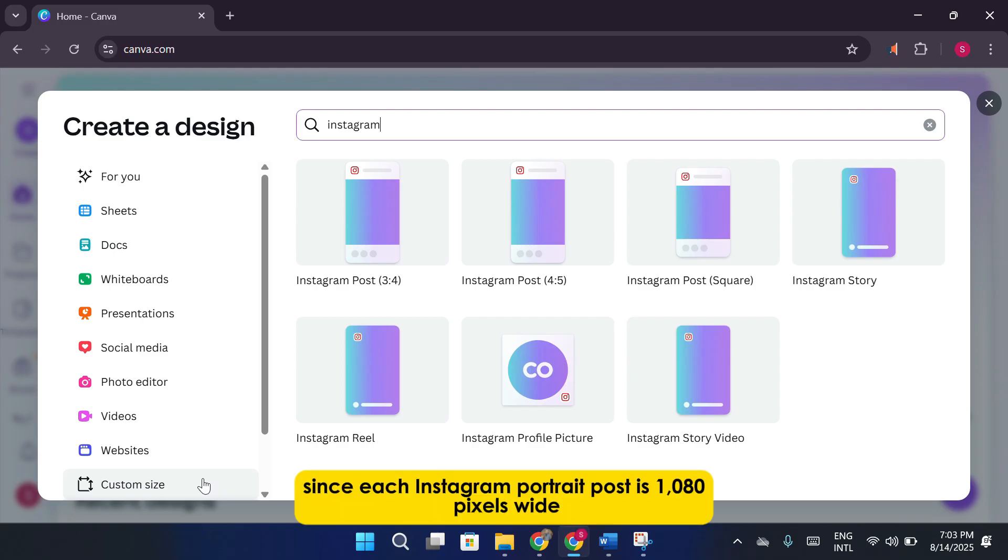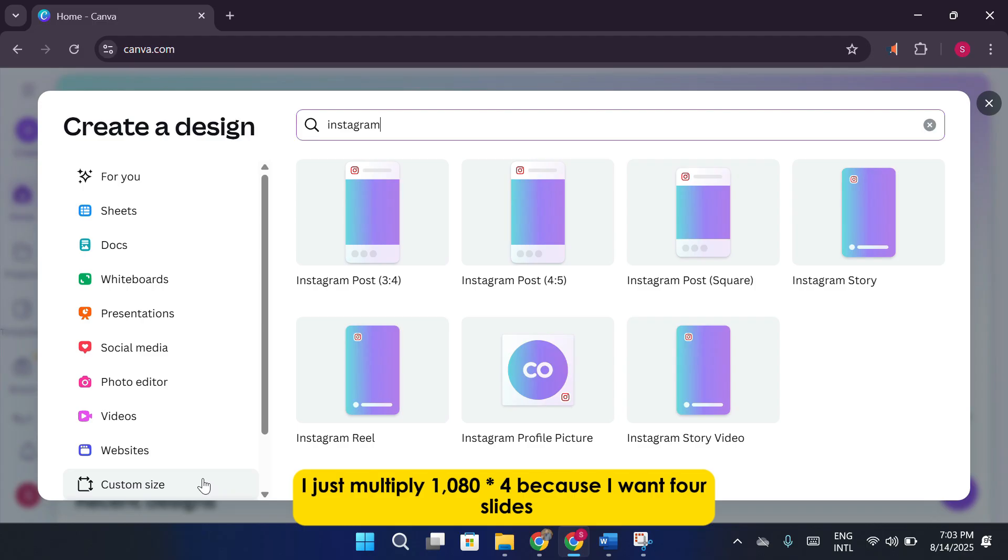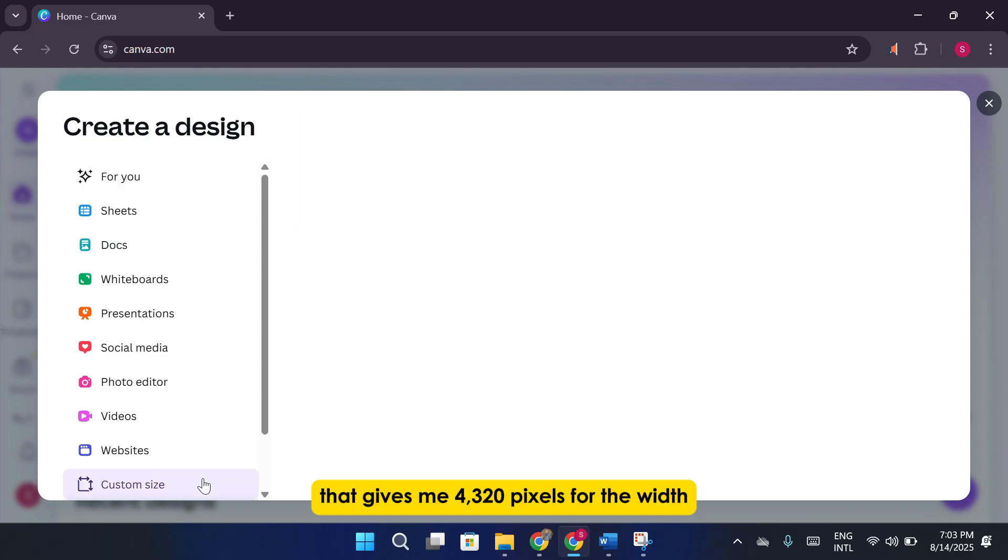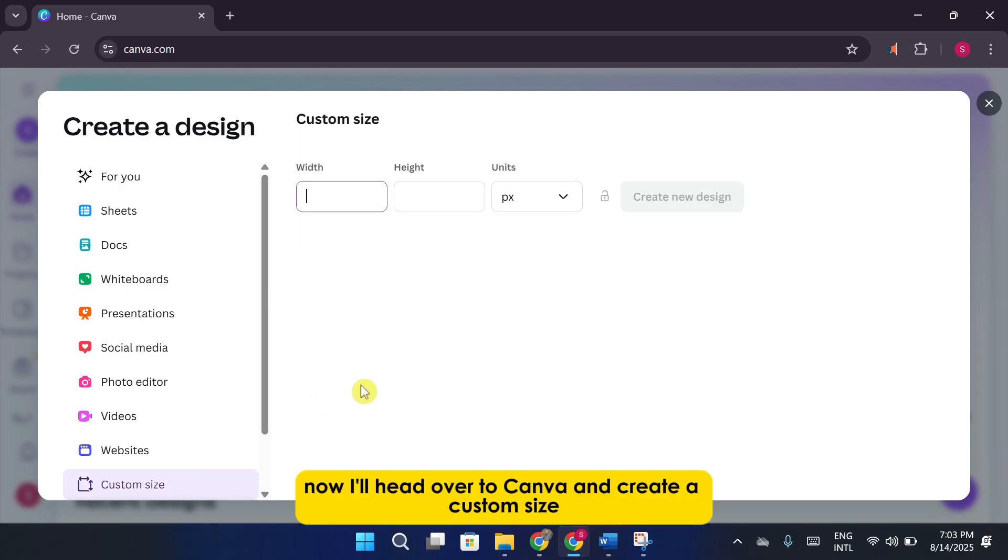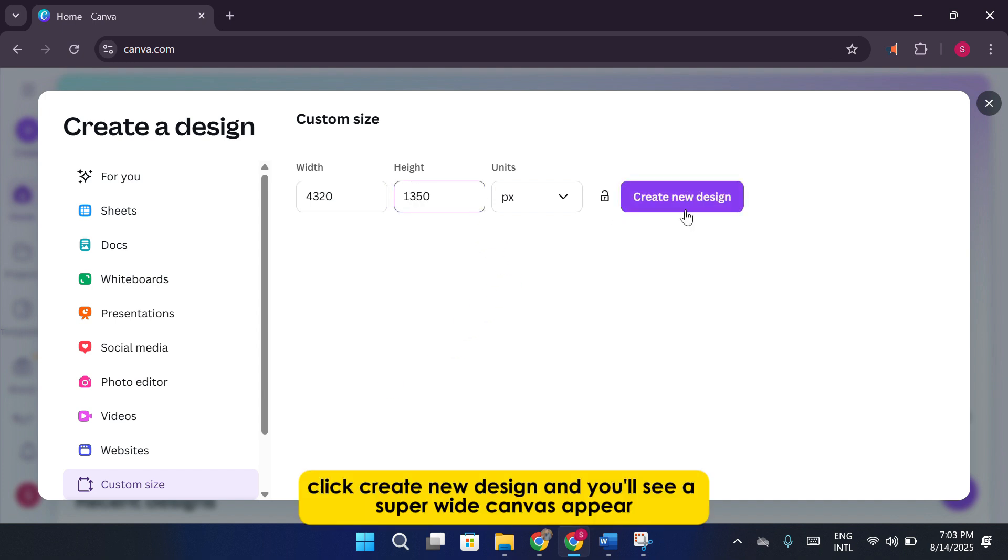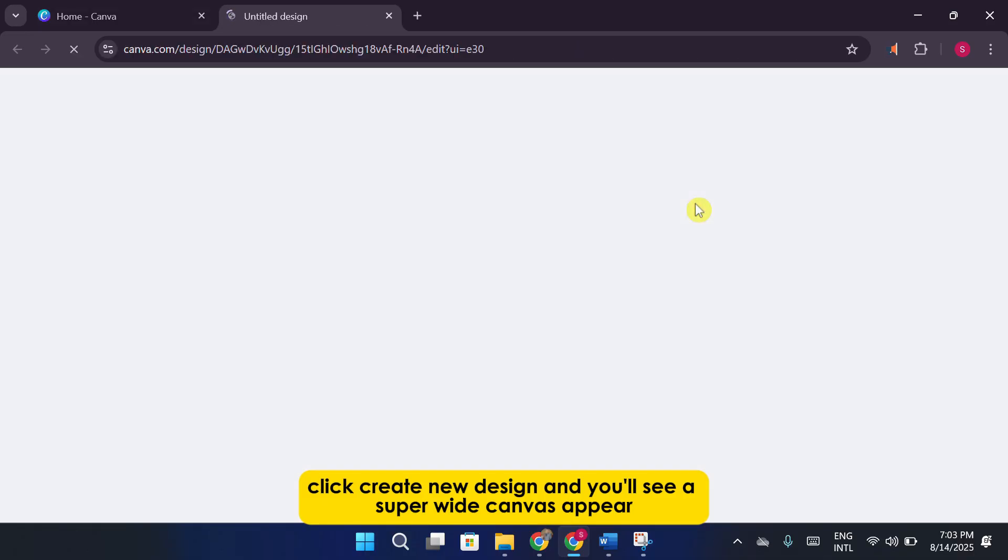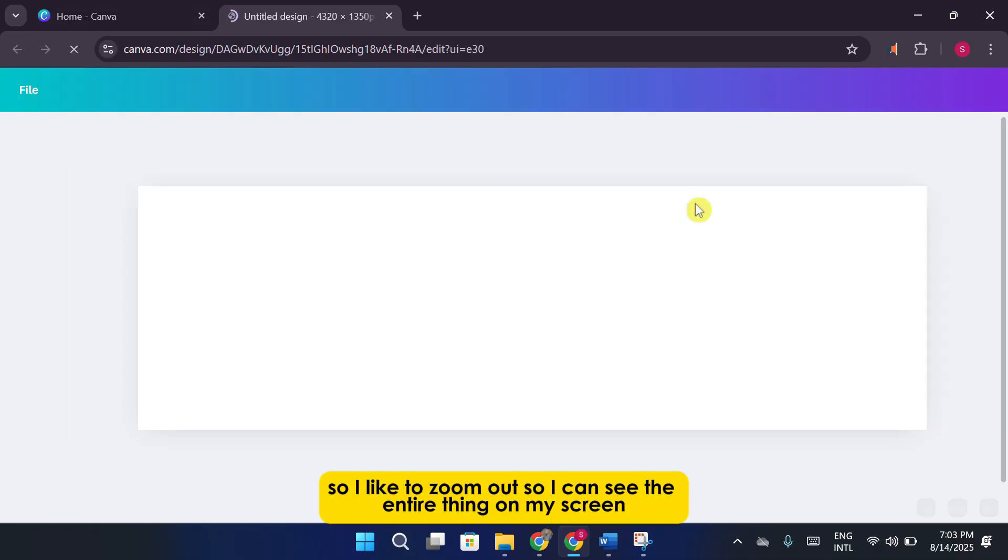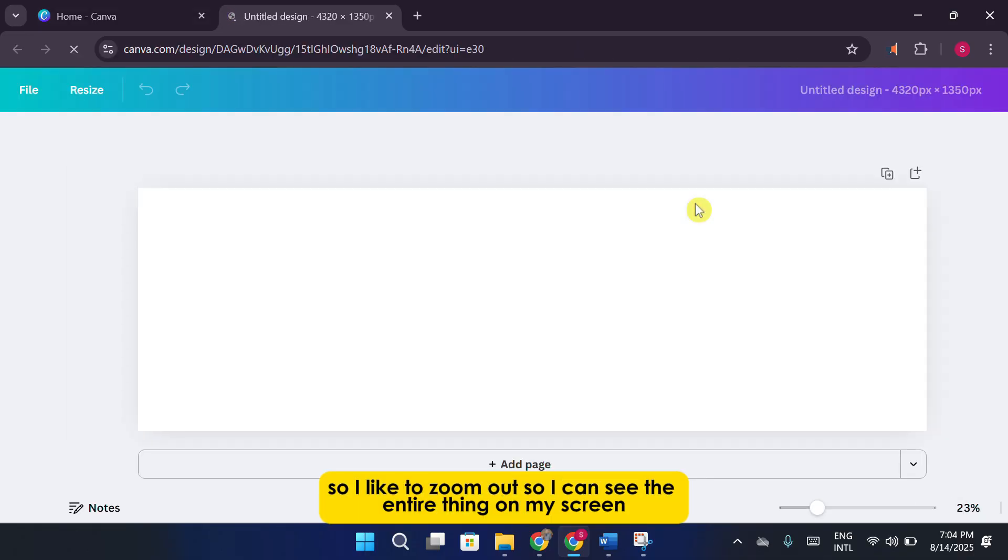Since each Instagram portrait post is 1080 pixels wide, I just multiply 1080 times 4 because I want four slides. That gives me 4320 pixels for the width. Now, I'll head over to Canva and create a custom size: width 4320 pixels, height 1350 pixels. Click Create New Design, and you'll see a super wide canvas appear. It might look huge at first, so I like to zoom out so I can see the entire thing on my screen.